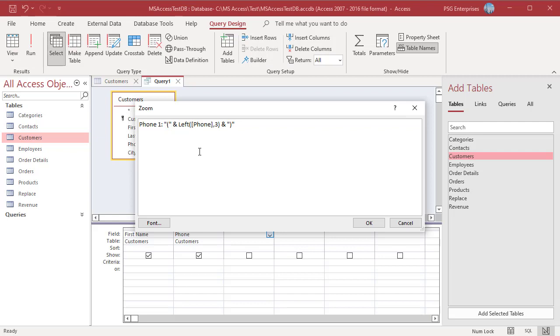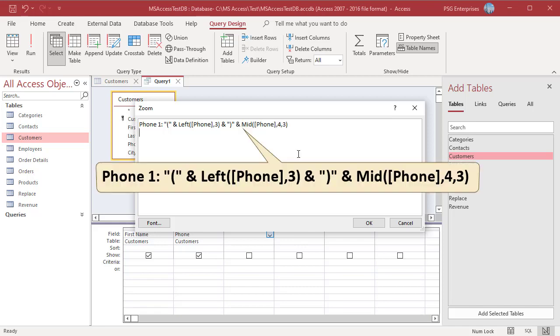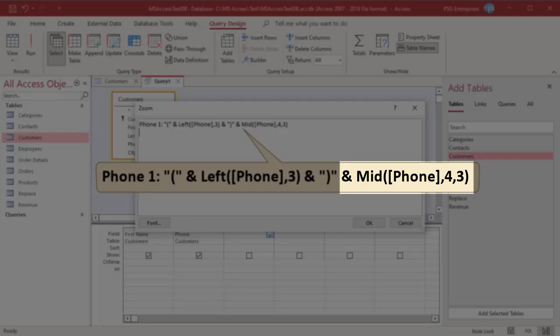Now to extract the next three characters, use the Mid function. The Mid function returns a specified number of characters starting from a specific character position. Add this expression — this function will extract three characters of the phone field starting from the fourth character and add them to the resulting string.